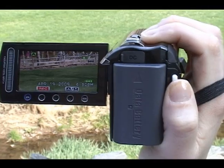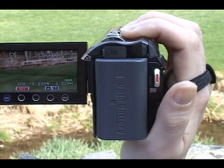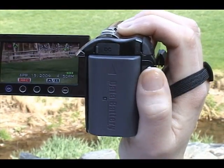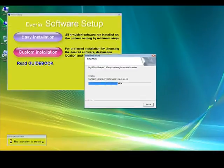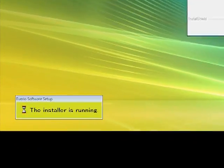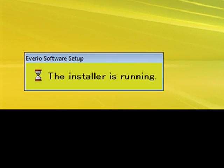Next, press the record button and create your video. Now install the Avario Media Browser software to your computer.